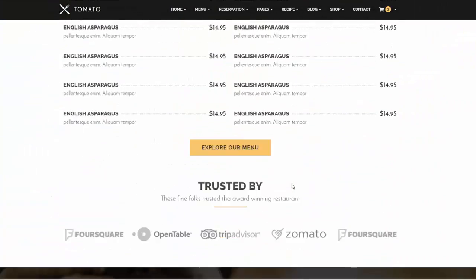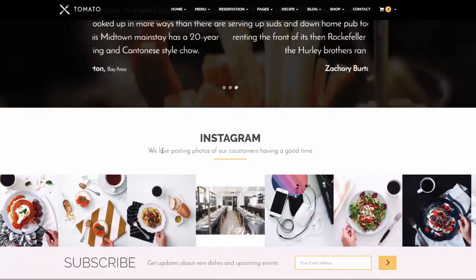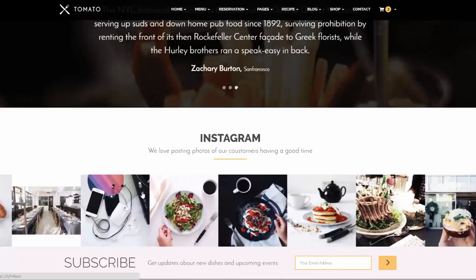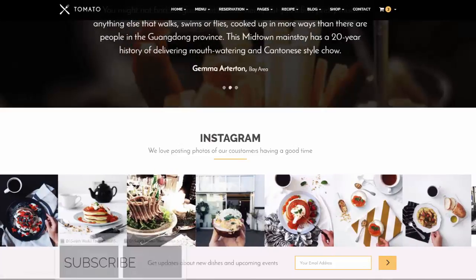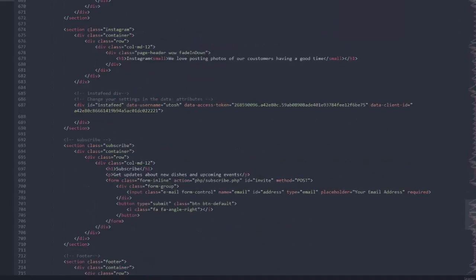Another feature is the Instagram feed. You can display an Instagram feed on your site using your own account or a hashtag — for example, if customers tag your restaurant name you can display that hashtag feed. To set it up, scroll down to the Instagram feed section in the code and set the data-username attribute to your Instagram account. You will also need to register a developer account to get an access token and client ID, which I have explained in detail in the documentation.